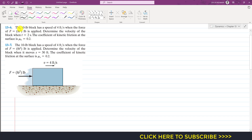In this problem it is said that the 10-pound block has a speed of 4 feet per second when the force F equals 8t² pounds is applied. Determine the velocity of the block when t equals 2 seconds. The coefficient of kinetic friction at the surface μk is 0.2.